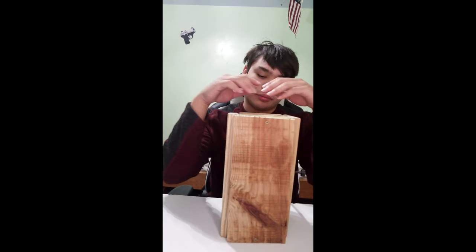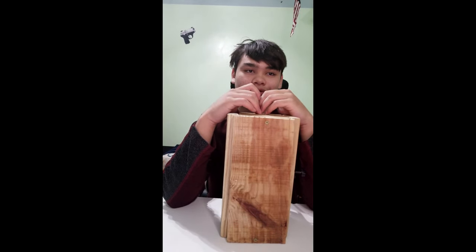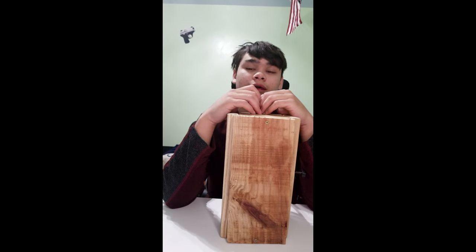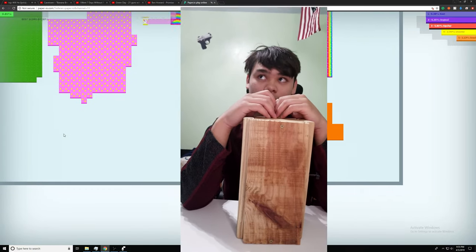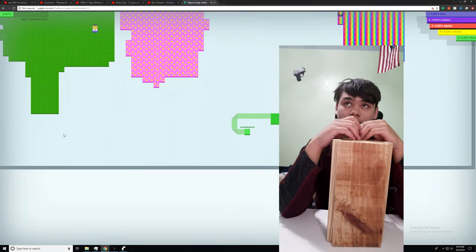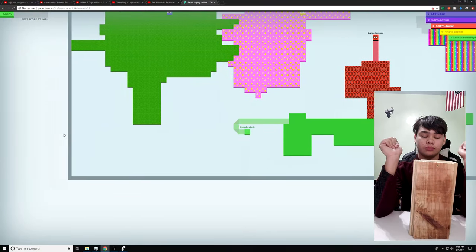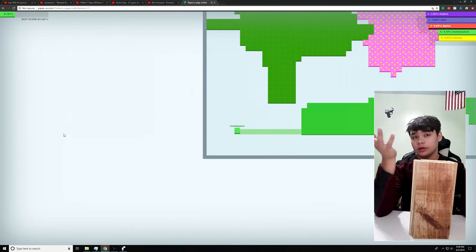Hey guys, so today we're gonna be playing a good old game, paper.io, and today we're gonna go ahead and try to unlock the entire map, or have 100% of it unlocked.